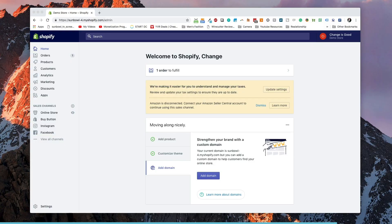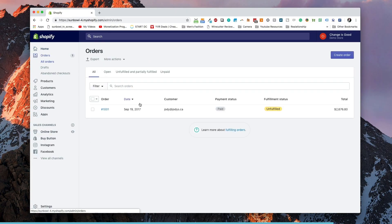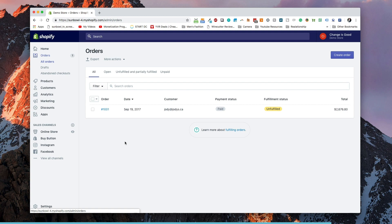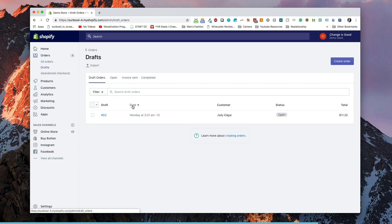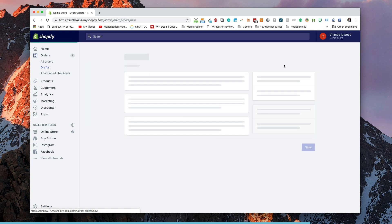So if we have a look at the dashboard and we go into orders — orders are going to automatically filter in as people check out through our online process, that's the idea of online e-commerce. But underneath all orders there is another tab called Drafts, and if we click on Drafts, those are orders that we're going to create on our own. So let's click on Create Order in the top right-hand corner.